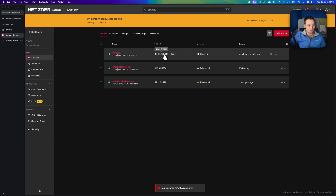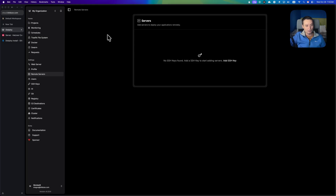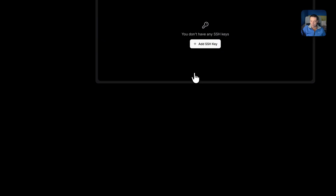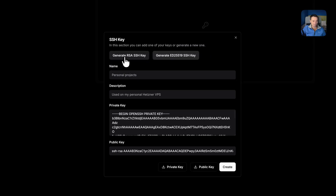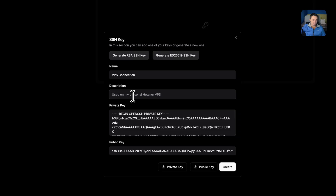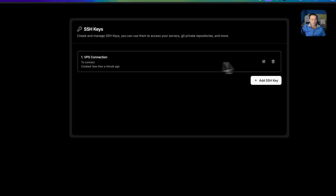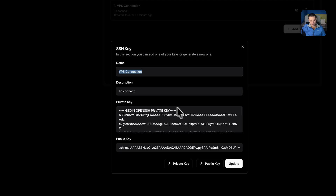Let's add our server. First, I'll copy the IP address. The first thing we're going to do is add an SSH key in Coolify. This SSH key is how the servers communicate with each other to install packages and manage details. I'll generate an RSA SSH key and name it something like 'VPS connection'. This key has a private part that this server will use, and a public part that we'll add to the authorized keys on the second server.